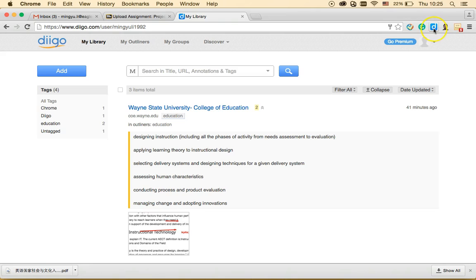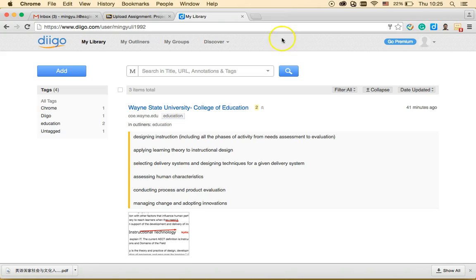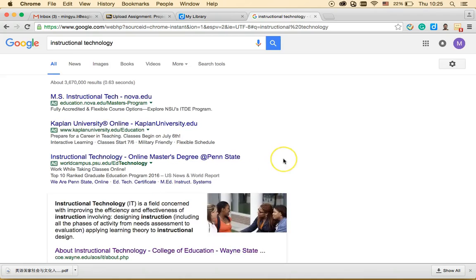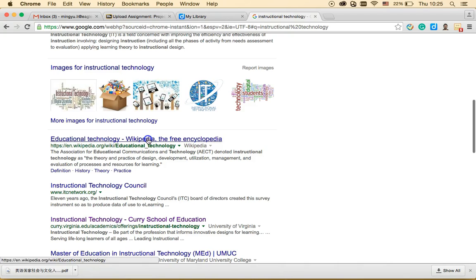First, I'm going to go to Google and search for a website. For example, I have an assignment that requires me to research instructional technology topics, so I'll type in 'instructional technology' and choose a website I need — like the Wikipedia page.